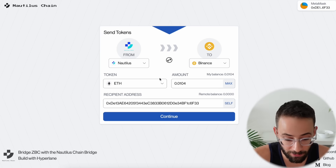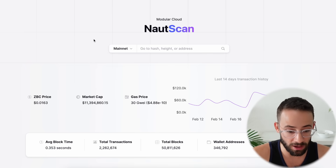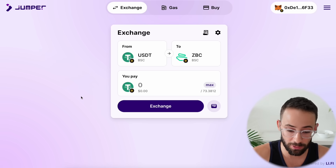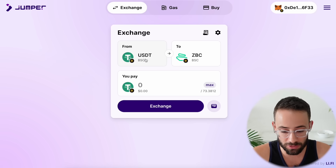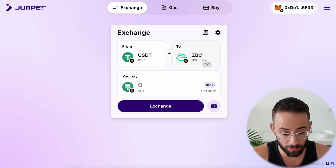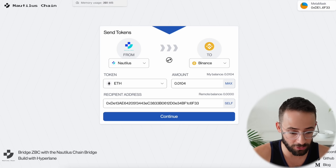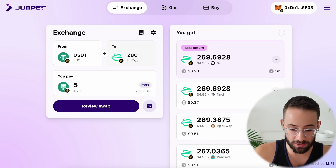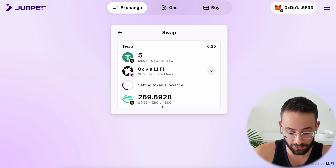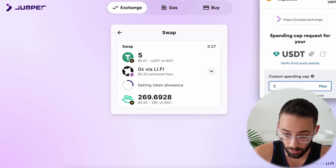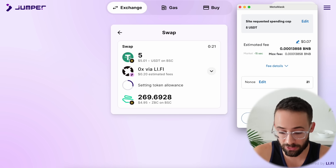Now that I've bridged that wrapped ETH from Binance to Nautilus, in order to bridge it back, I'm first going to need to get the gas token for the Nautilus network, which is ZBC. An easy way to get it is by using Jumper Exchange to swap from one of the coins on Binance. I have some USDT in this wallet, so I'm going to swap USDT into ZBC on Binance, bridge it over to Nautilus network using the Nautilus bridge, and then bridge the wrapped ETH back. I'm going to swap $5 of USDT for about 270 ZBC tokens. This is also another airdrop qualifier by interacting with Jumper, and I learned about this route from CC2 on Twitter.